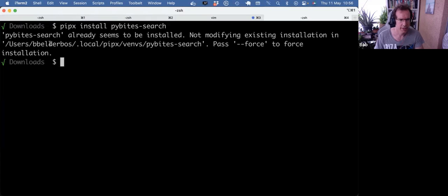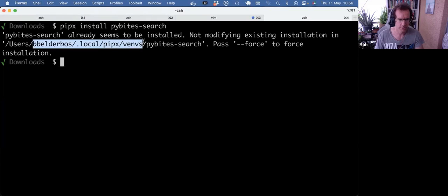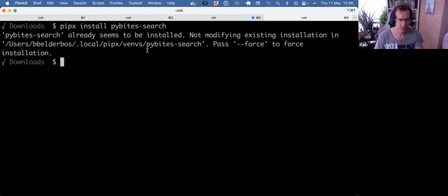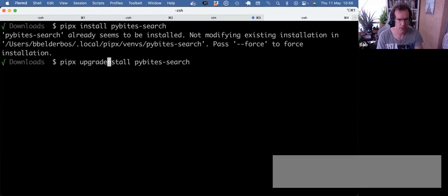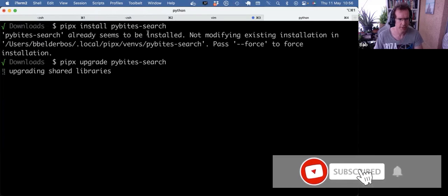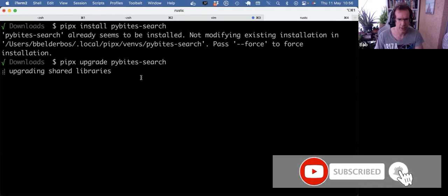And you see that it installs it into your dot local folder. To keep those dependencies up to date, you can also use the upgrade flag. And I expect that to be already up to date, actually.